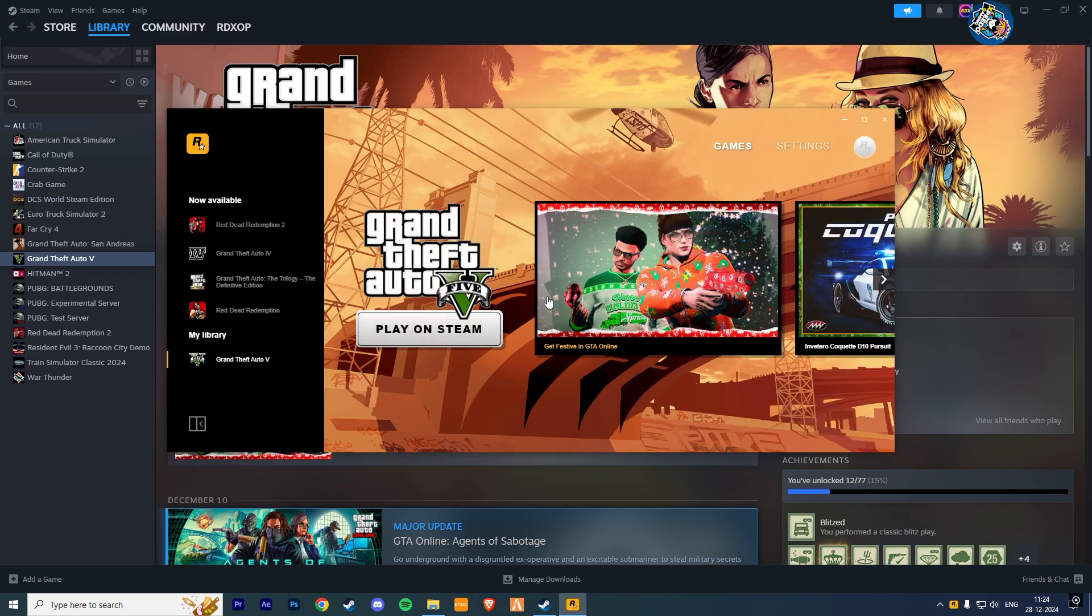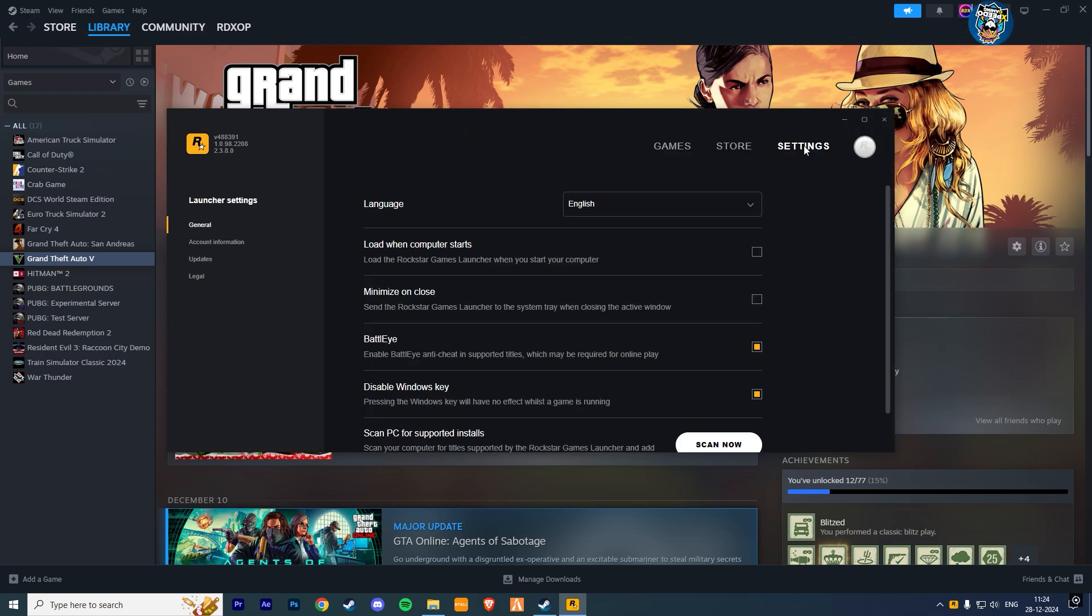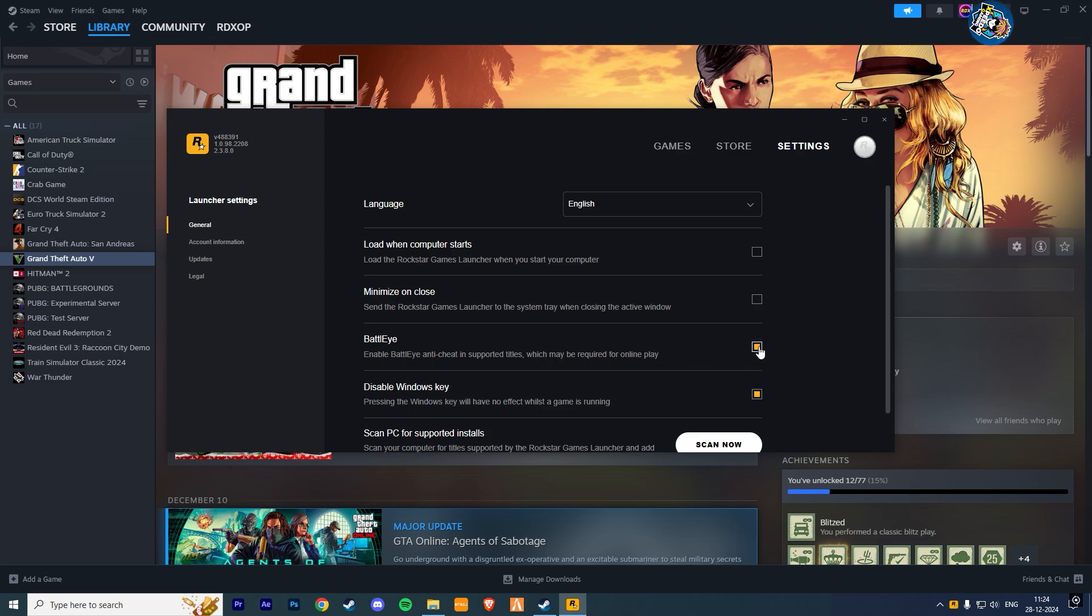Here in the top right corner, you will find Settings and click on it. Now here you find BattleEye. Now simply just disable it by clicking on the box. This will turn off BattleEye so that you can use mods in GTA 5.